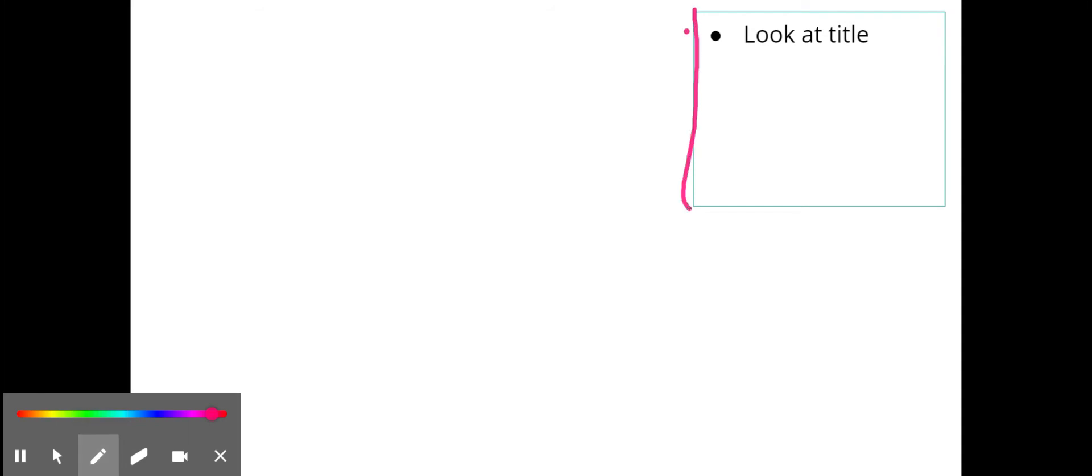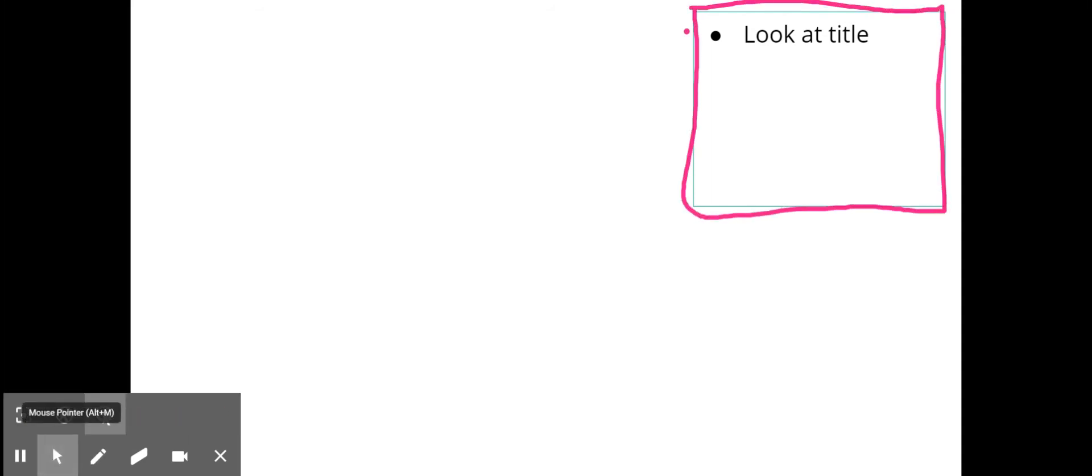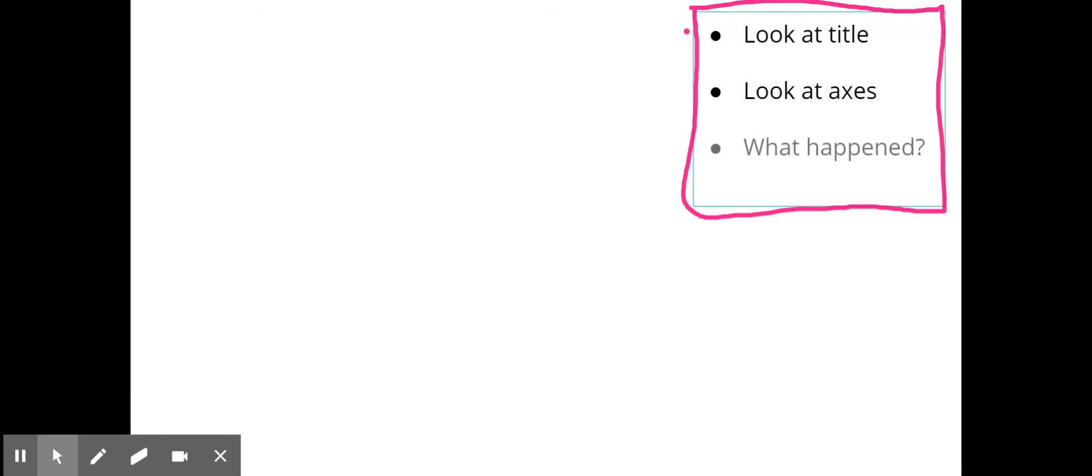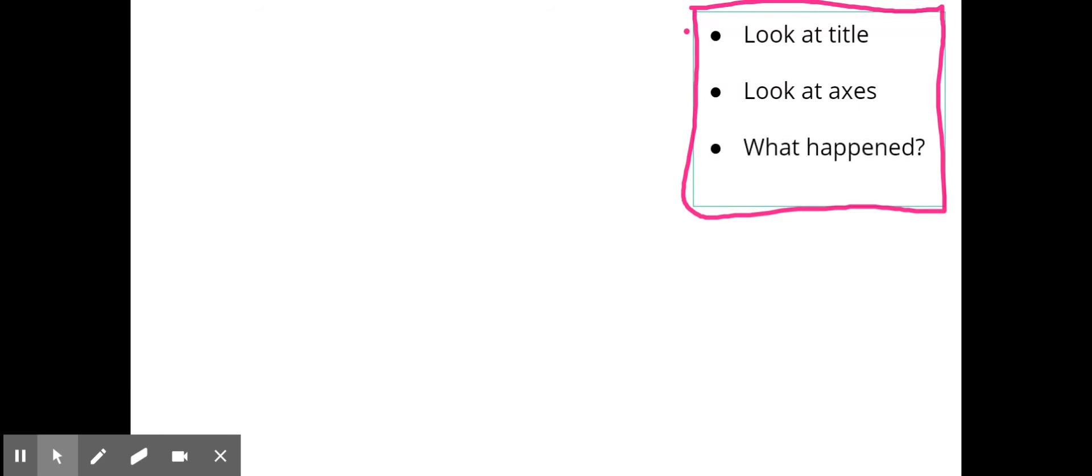This right here is what we want to write down because this will be like our checklist that you'll use throughout this module to ensure that you have appropriate understanding of these graphs. When we're looking at a motion graph we want to look at the title, look at the axes, and then ask ourselves what happened.